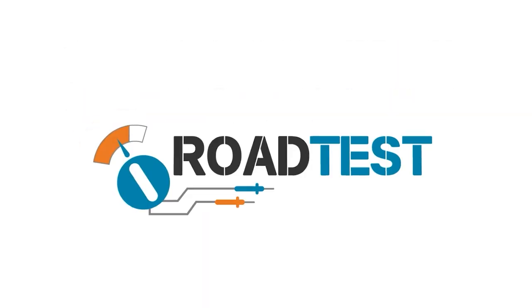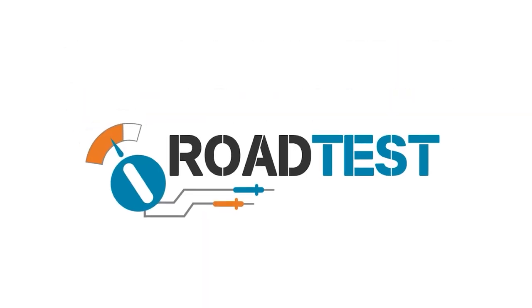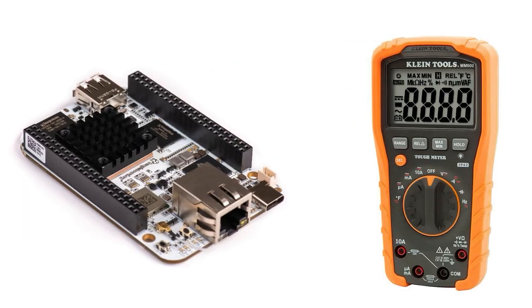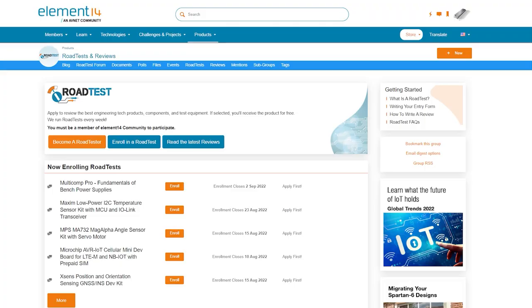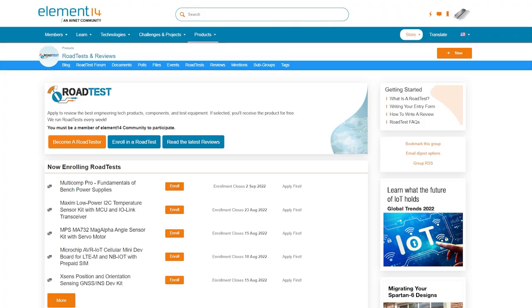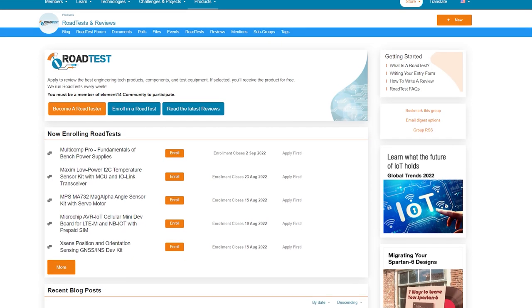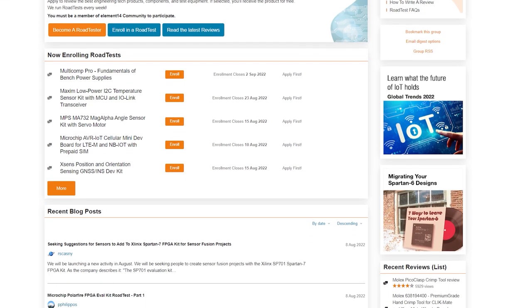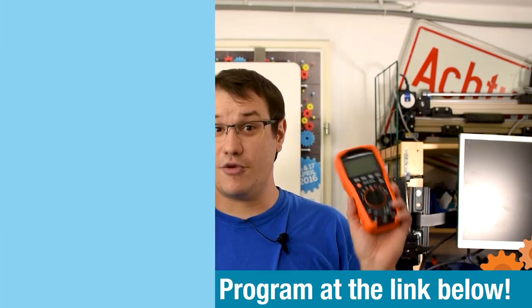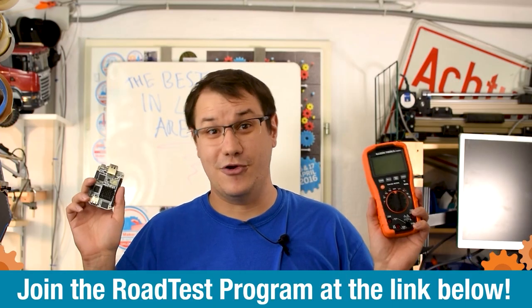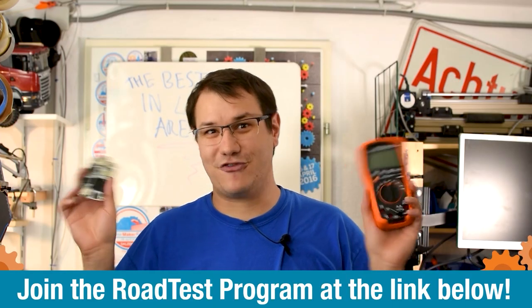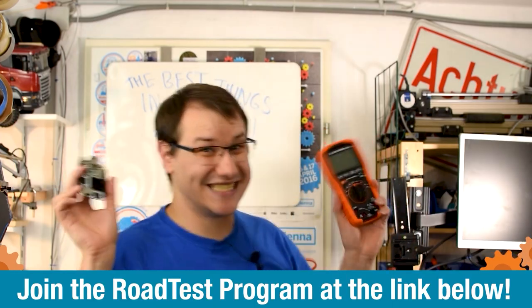Do you like free stuff? You can join the road test program. You can get free dev kits, test equipment and even online training courses in exchange for a detailed review. Join our road test program. Learn more at the link below.